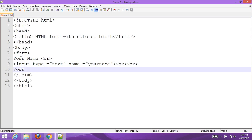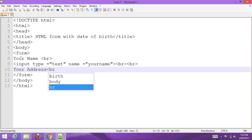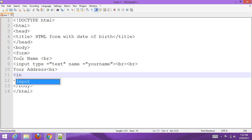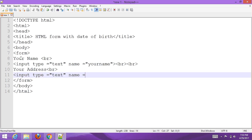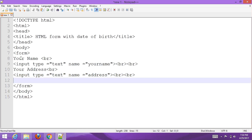Now add an address field. Add a label 'your address' and an input with type text, name 'address'.